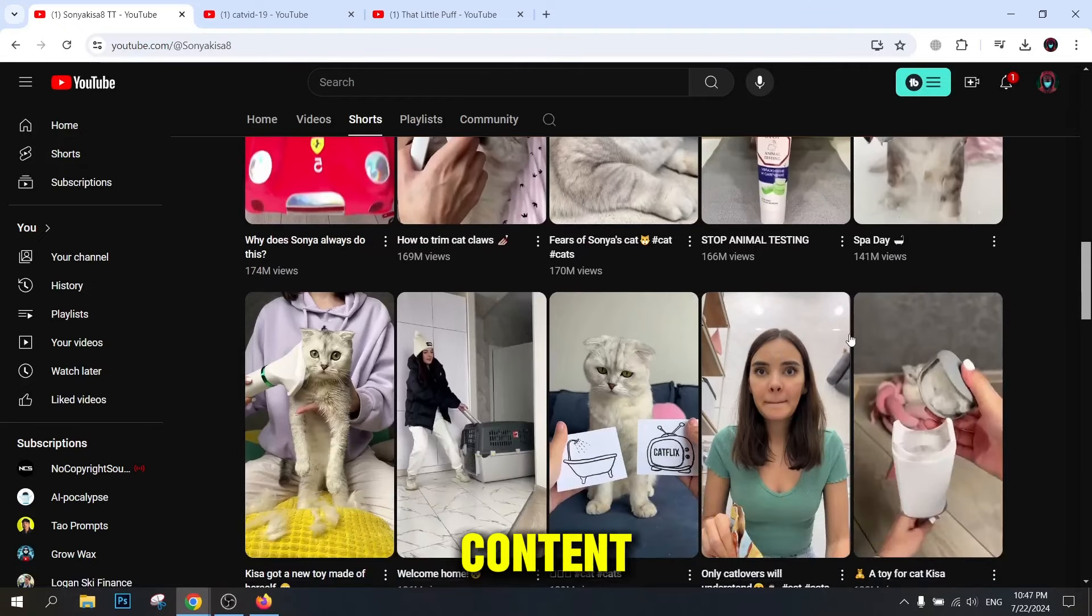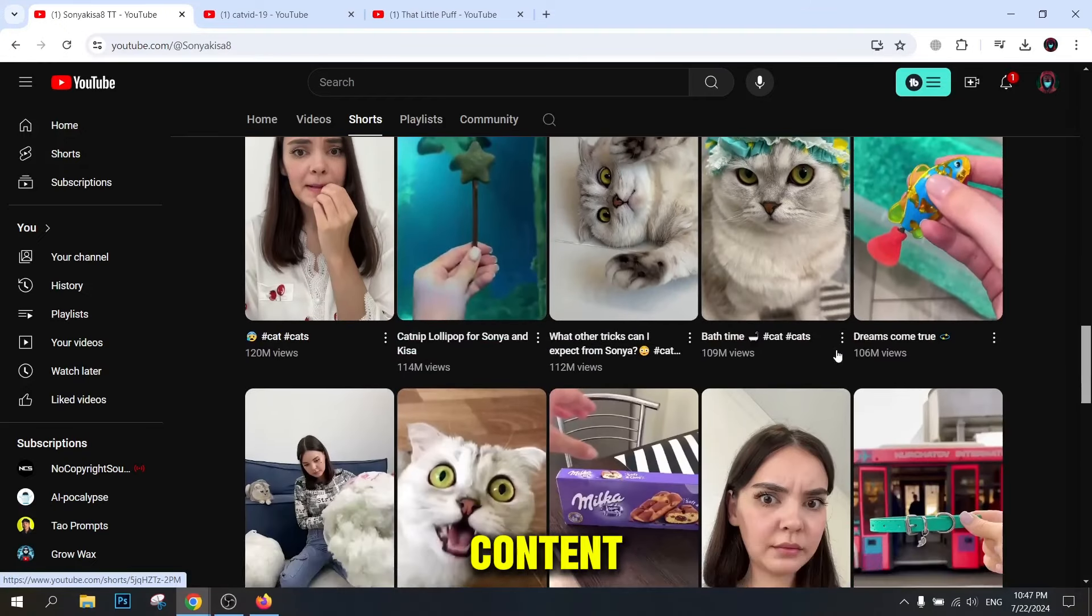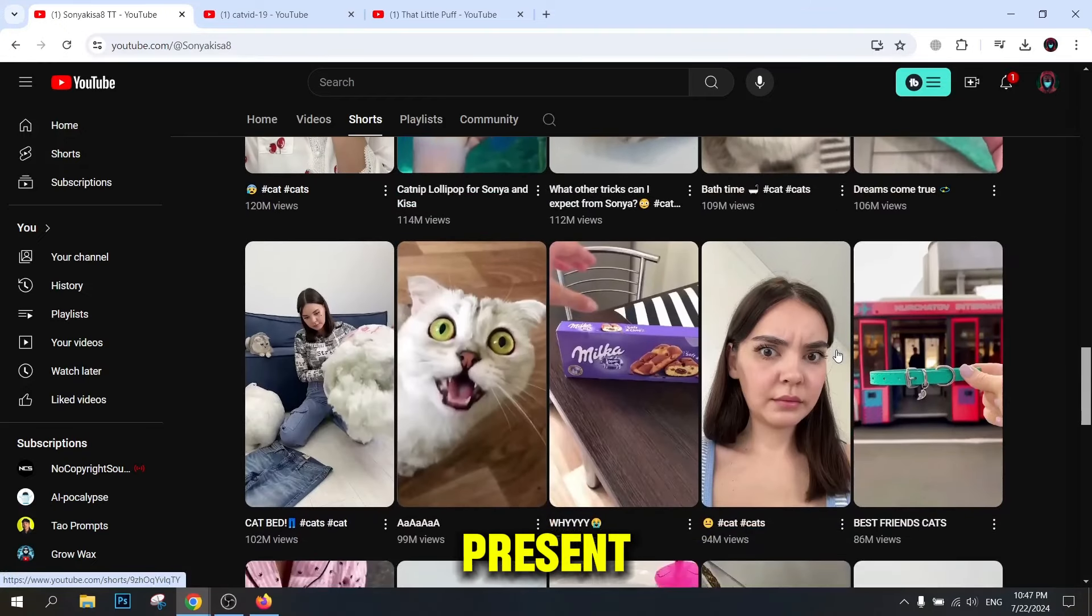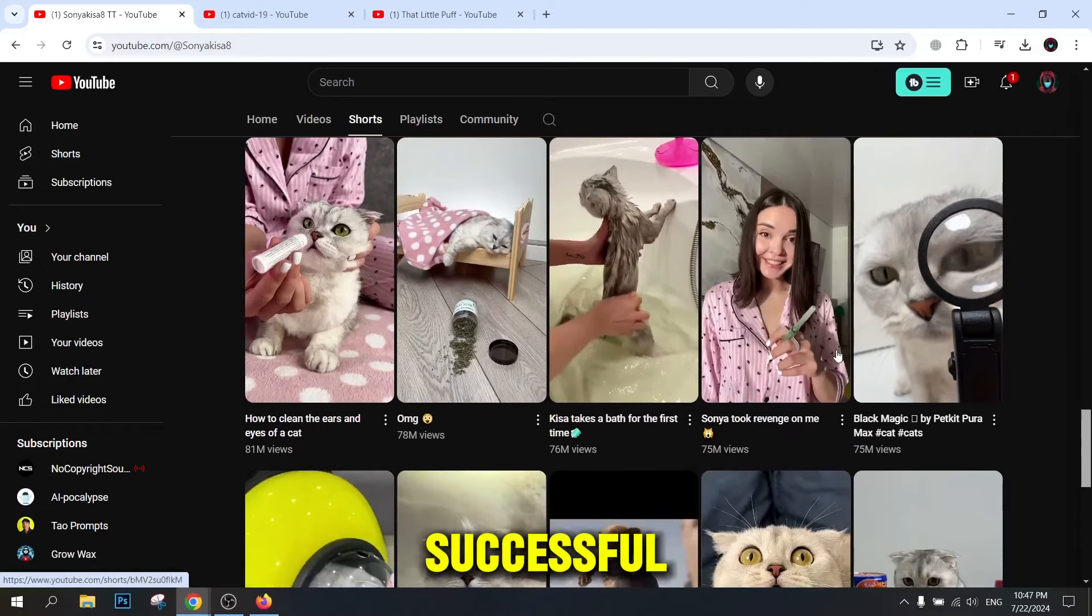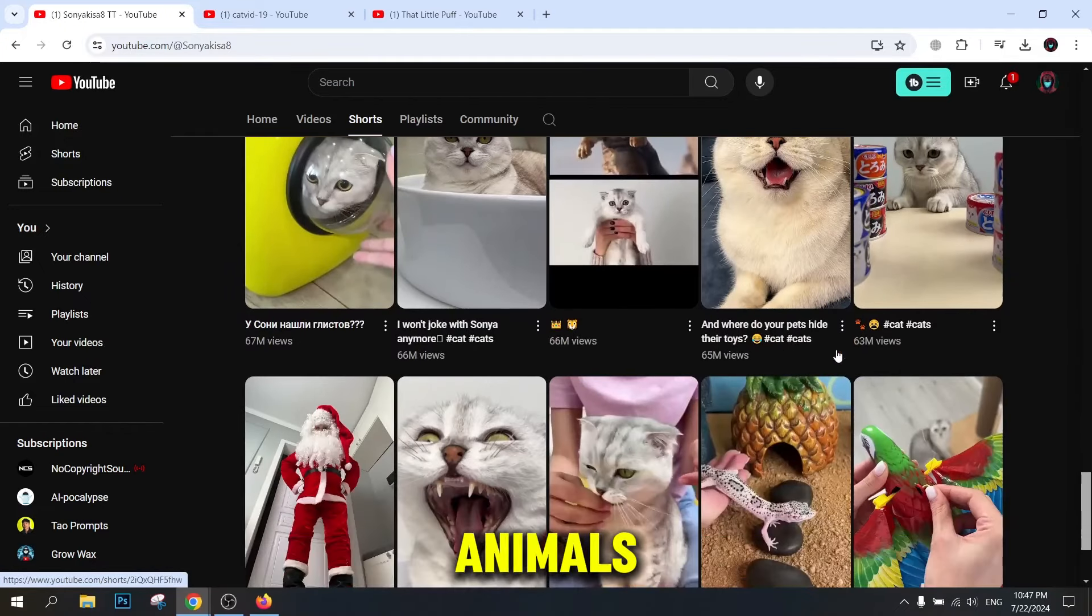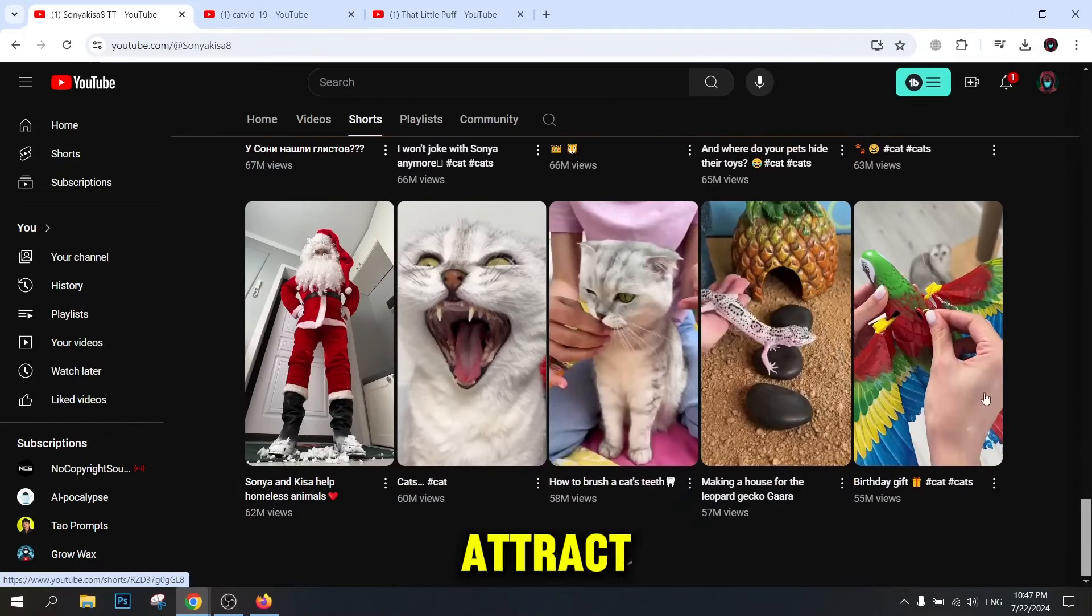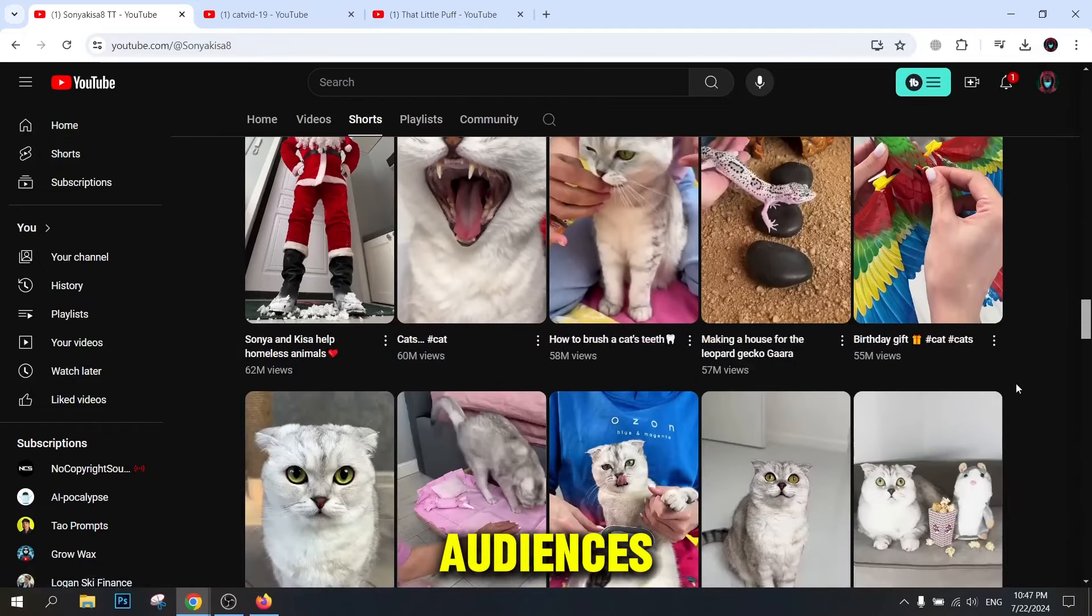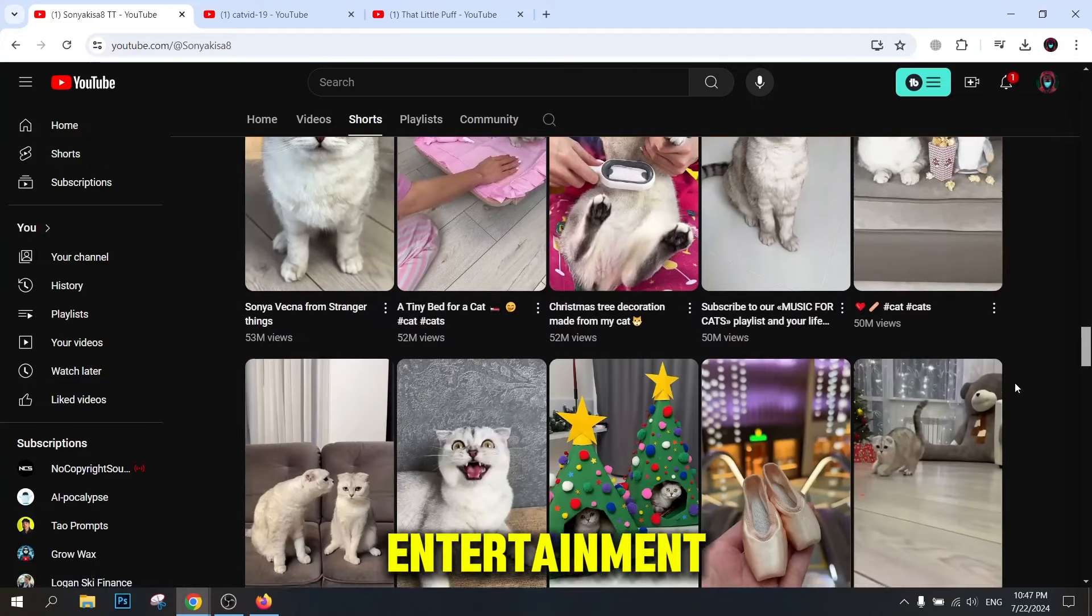Choose attractive content. First, you need to choose the type of content you want to present on your channel. One of the most successful types of content is funny clips of animals and people. These types of videos attract many audiences due to their attractiveness and entertainment.